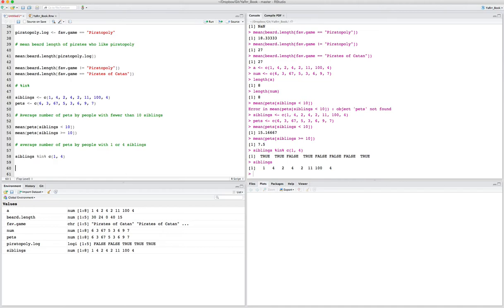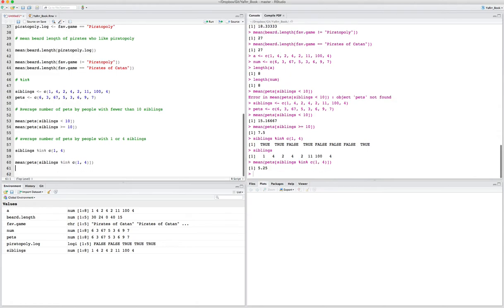Now we can easily calculate the average number of pets for people with 1 or 4 siblings by saying mean of pets where siblings %in% c(1, 4). Running this, I get 5.25. The percentage %in% sign is really helpful when you want to test for multiple different criteria.